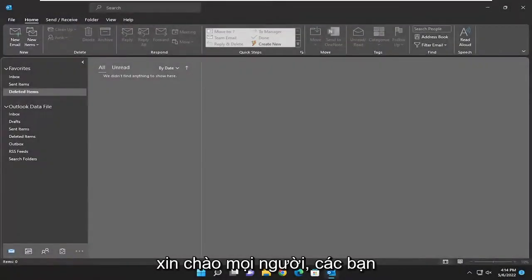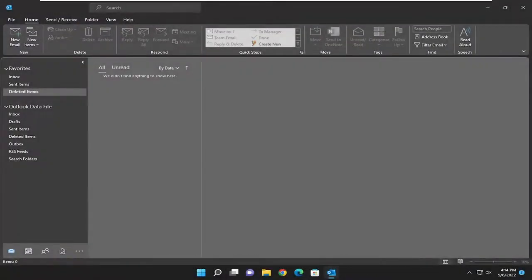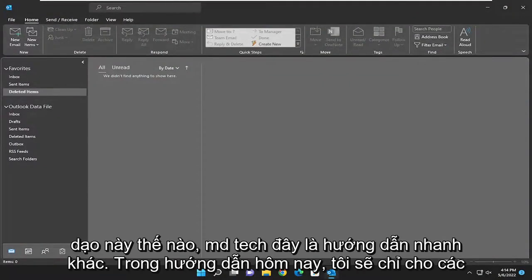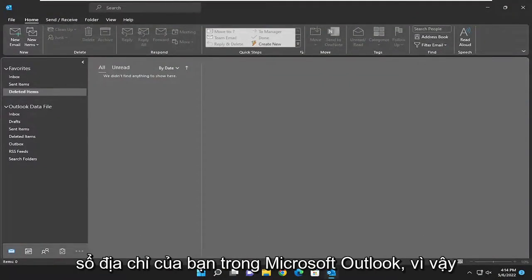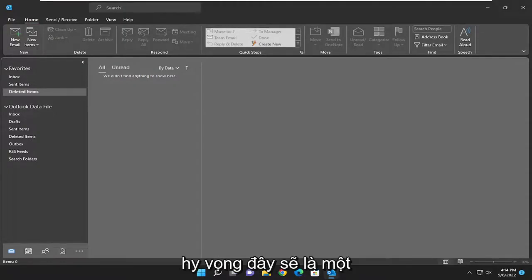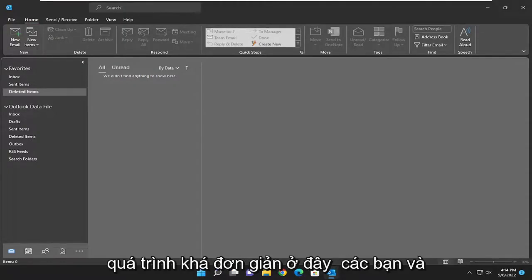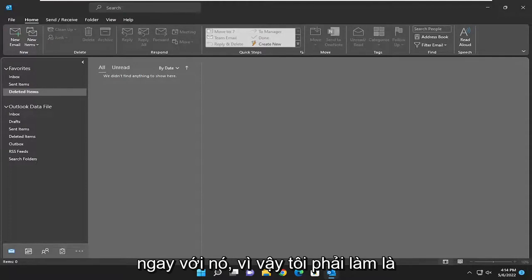Hello everyone, how are you doing? This is MD Tech here for another quick tutorial. In today's tutorial I'm going to show you guys how to edit contacts in your address book in Microsoft Outlook. So this will hopefully be a pretty straightforward process here guys, and without further ado, let's go ahead and jump right into it.